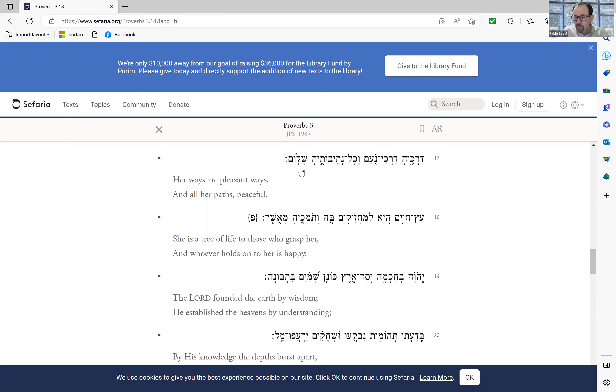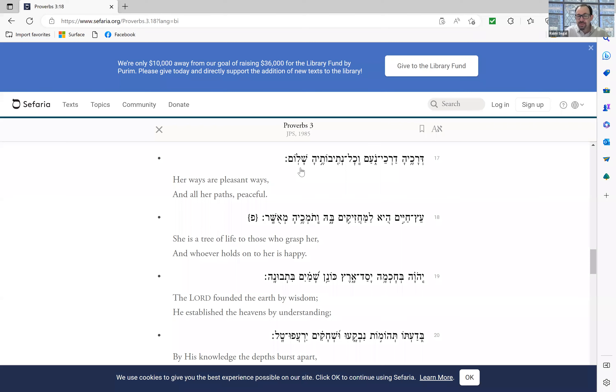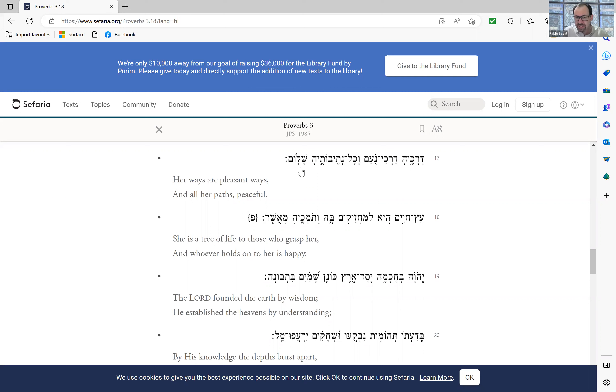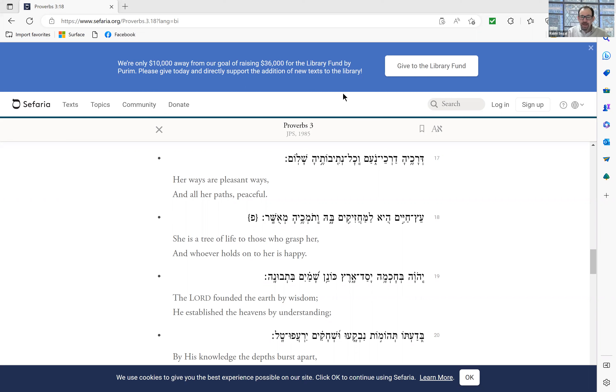We conclude our Amidah with a prayer for peace. The rabbis tell us that every prayer has to end with a prayer for peace. It's even included, we include it at the end of Berkat Hamazon, after we make the blessing, the concluding blessing over bread, over a significant meal. We have it in the Berkat Kohanim, in the priestly blessing. The priests bless us with many things, but ultimately, the ultimate blessing, the most important blessing is the blessing of peace.